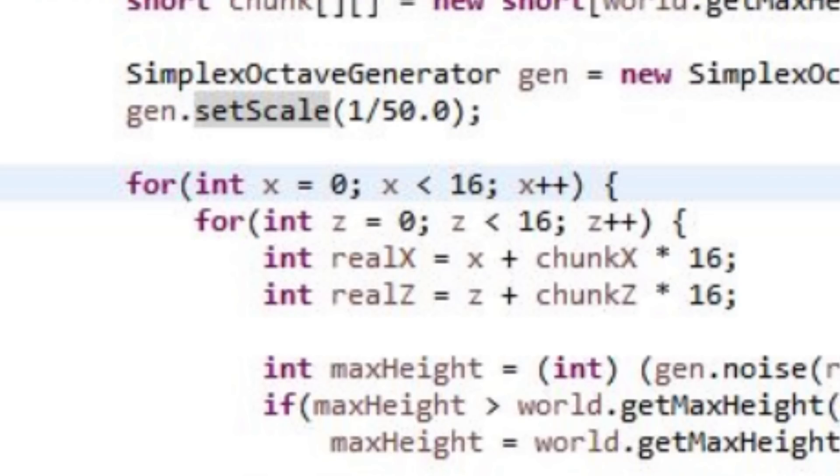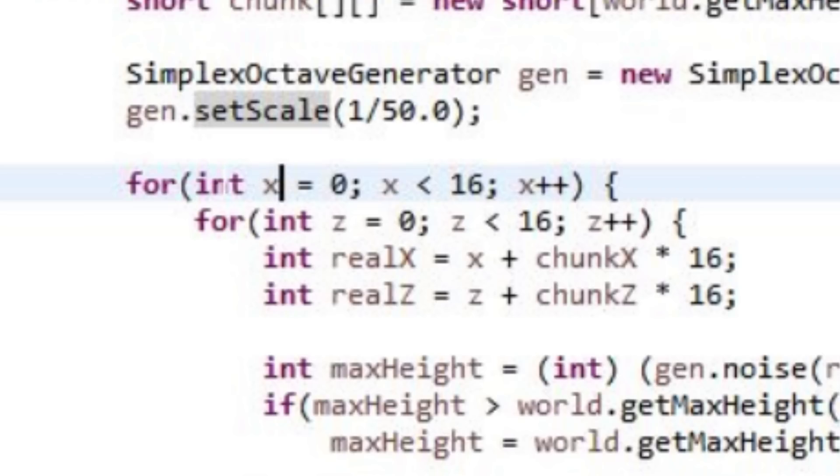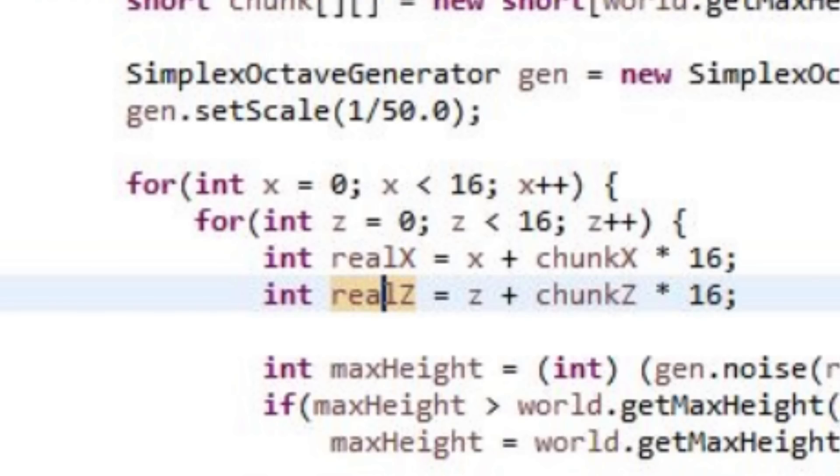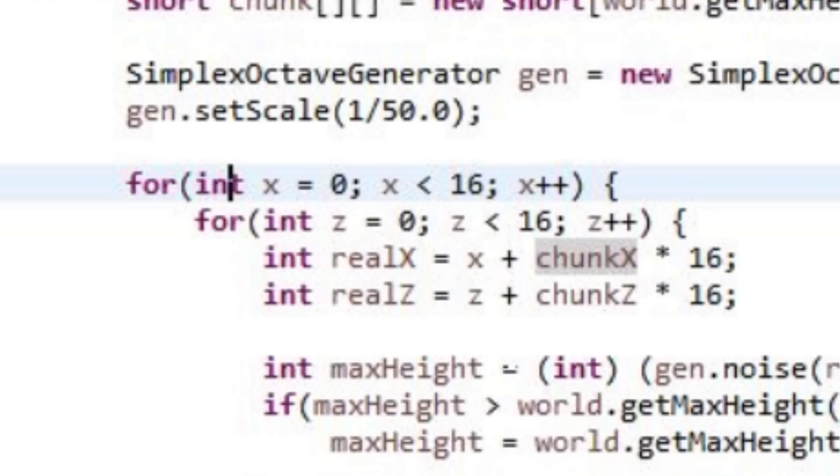Then down here we have two nested for loops. Each for each coordinate, x and z coordinate. This is x and this is z. In a 2D plane. Then we have the calculated real x and real z values. These are necessary to make the noise generator actually work. Because otherwise you're sending in the same 0 to 16 values you receive in these for loops every time you generate a chunk. And that was an early mistake I made.